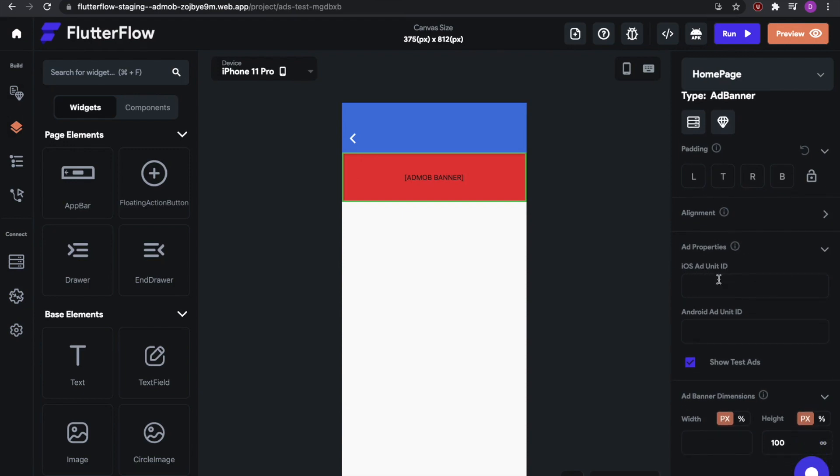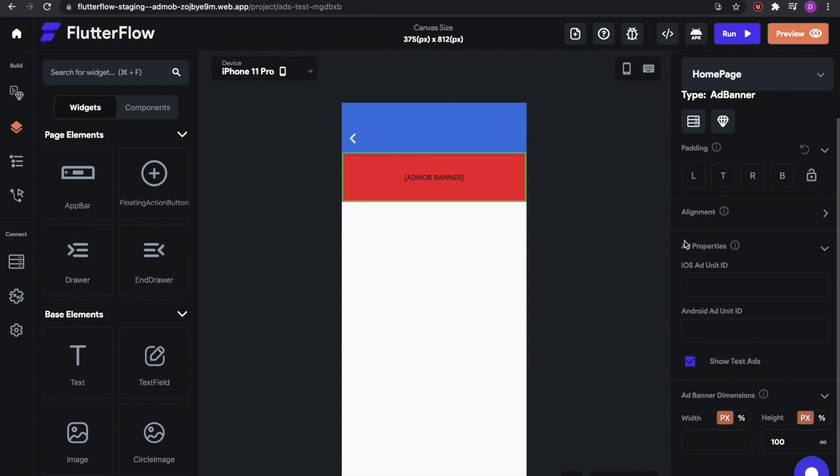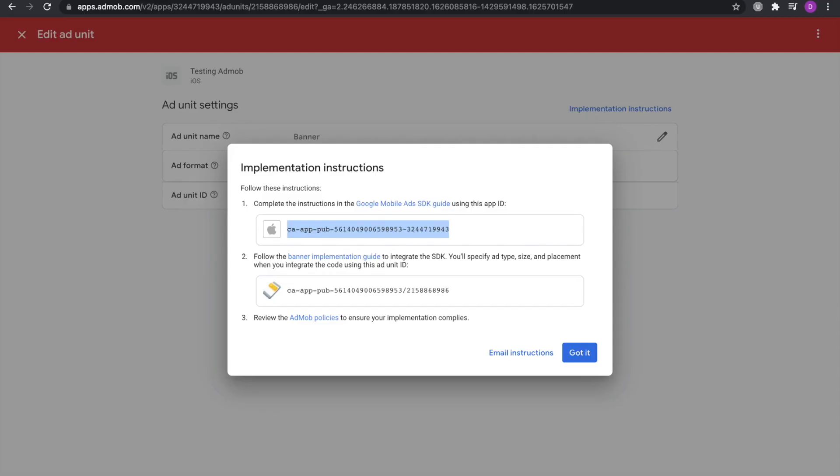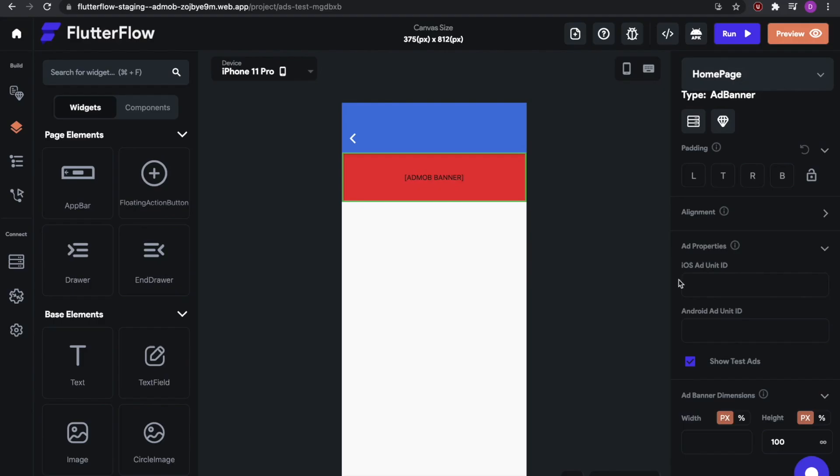Now note that these two IDs are different from each other. There's an ID for the app itself, the whole app, and then there's an ID specifically for the ad banner. So I'm going to go on the Google AdMob tab, and the second number is the ad unit ID. So I'm going to copy that, go into FlutterFlow, paste it in, and now I'm pretty much all done.